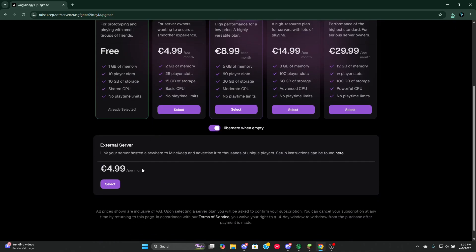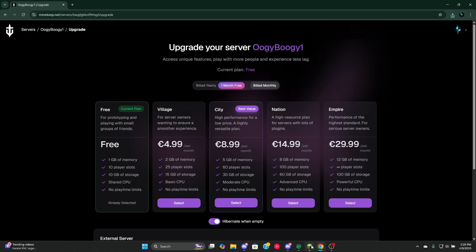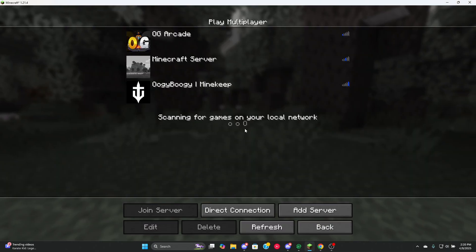Now you may be wondering how to connect to the server. Remember the IP that I set for you guys to copy? Now go back to Minecraft, go right here.